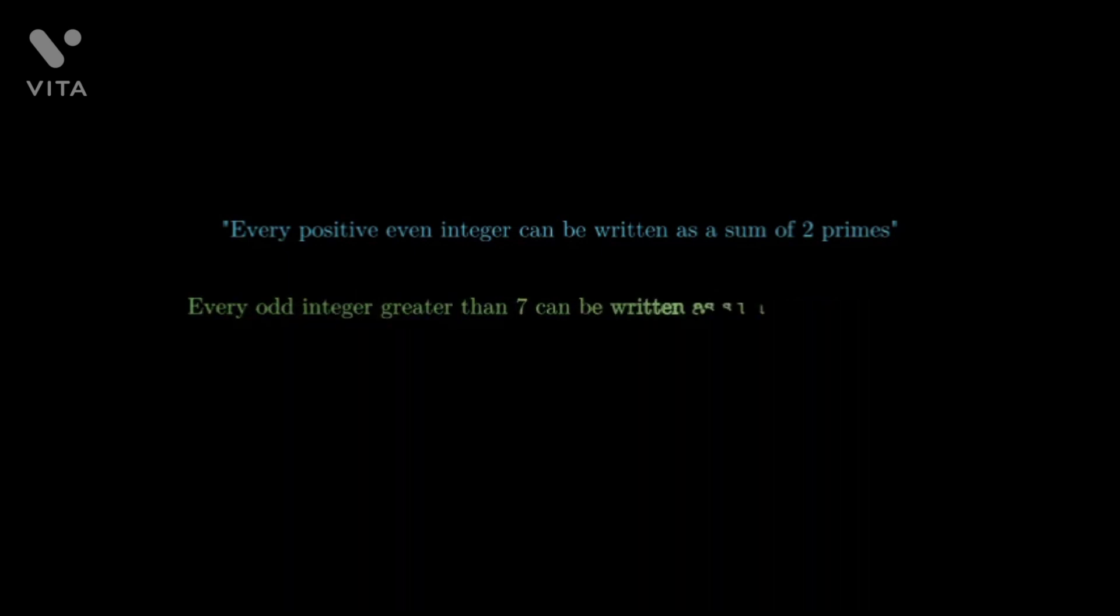A weaker version says that every odd integer greater than seven can be written as a sum of three odd primes. This version was proven in the year 2013.